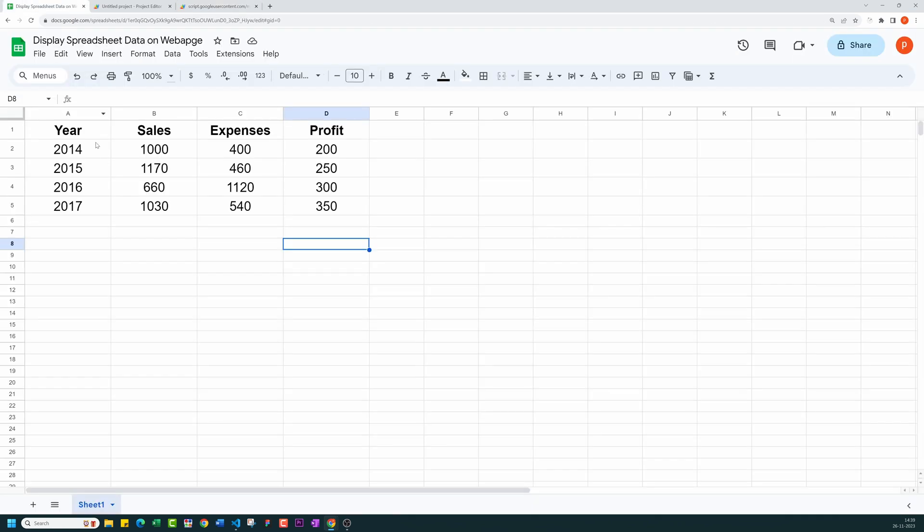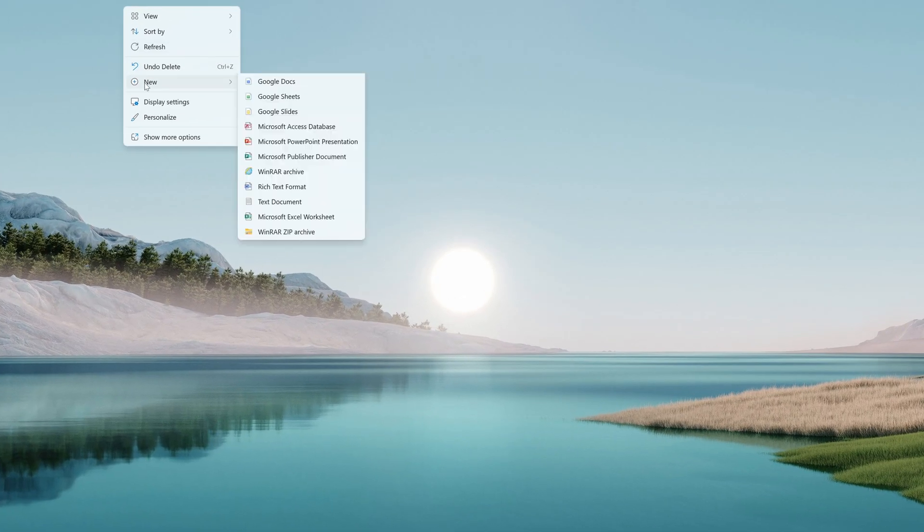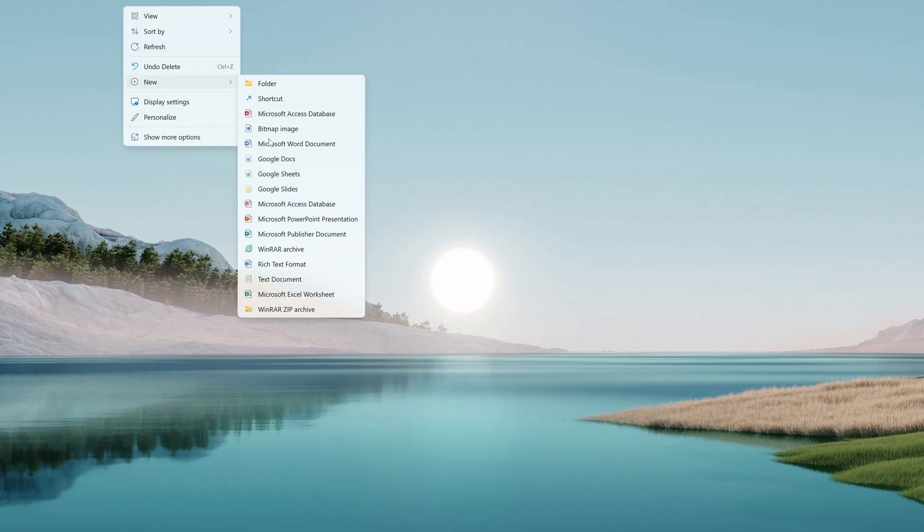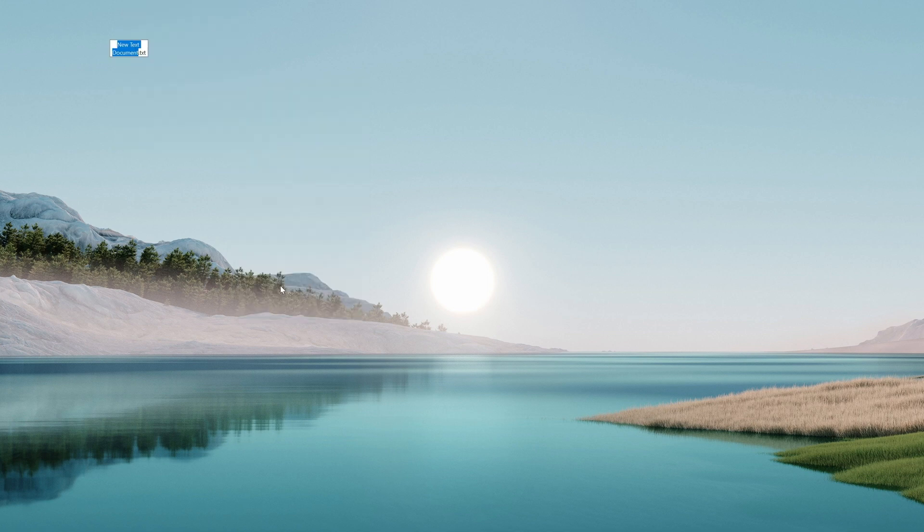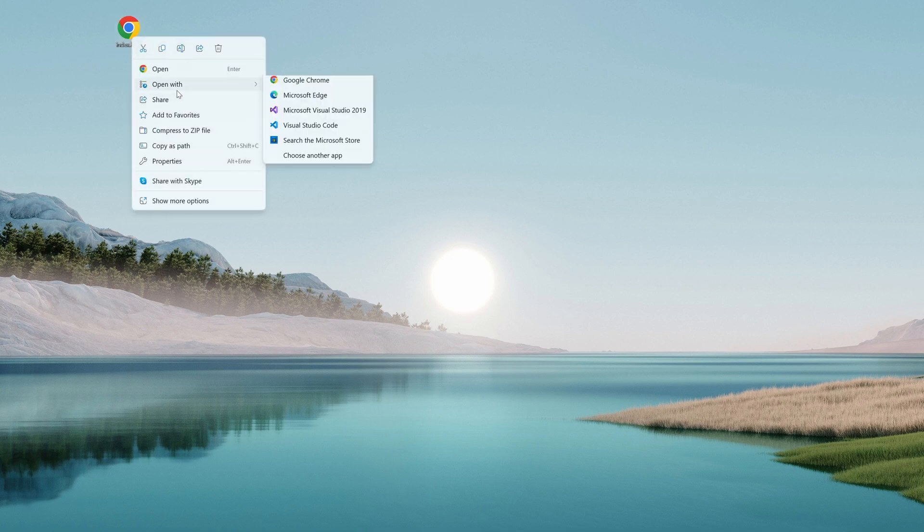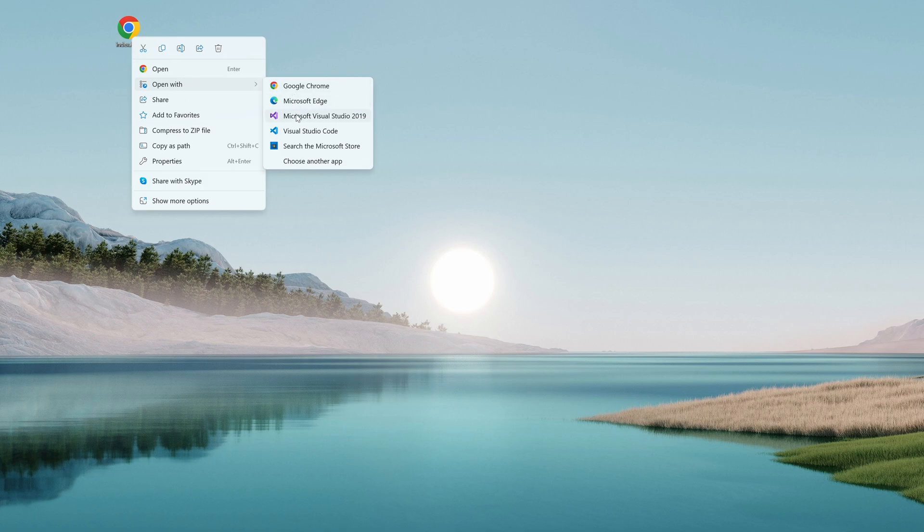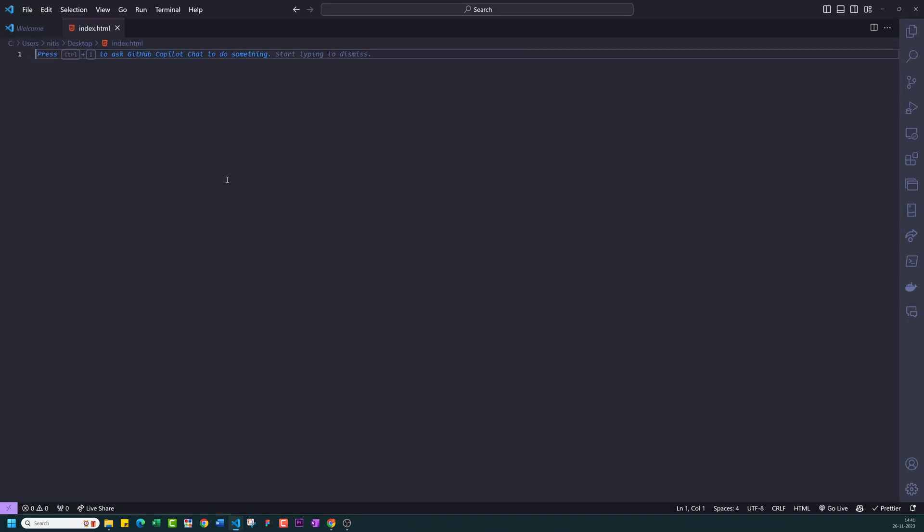For that, let's create a new HTML page. Right-click anywhere on the desktop. Then choose Create New Text File. Then save it as HTML file. Now open it with your favorite code editor. I am using Visual Studio Code. If you don't have code editor, then you can download it and install it from the link given in the description below.